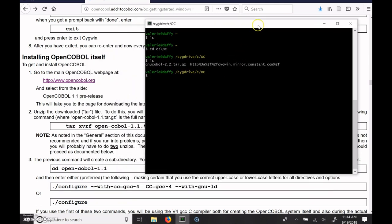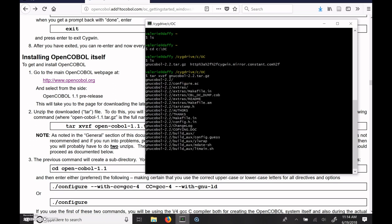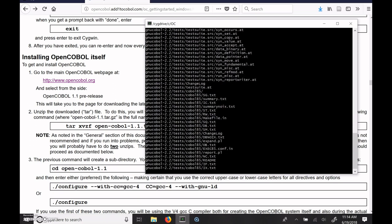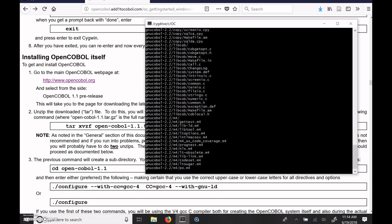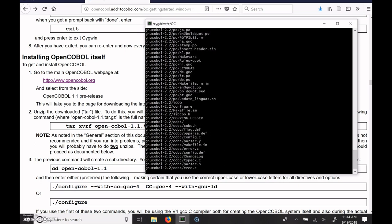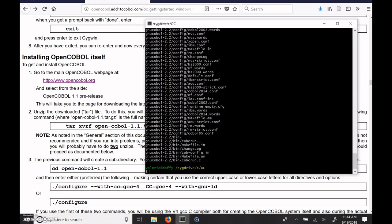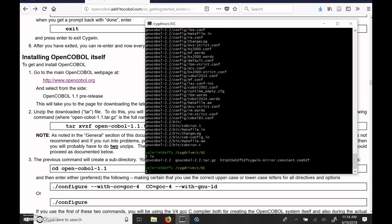And so that just extracts all of the things inside of this tar gzip file. So tar, xvzf, and then GNU COBOL. And instead of typing the whole thing, if you type GNU and hit the tab key, if the GNU is unique in that directory, it will auto-complete the whole thing, and then you can just press Enter. And so that expands everything into the GNU COBOL directory. And if you do an LS, you can see now there is a GNU COBOL directory here, as well as the tar file and the place where Cygwin got its stuff.